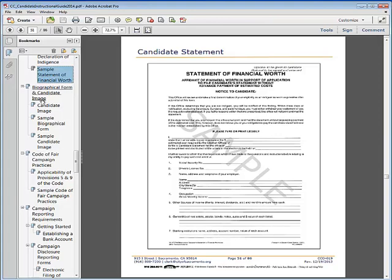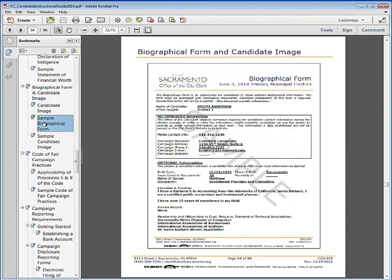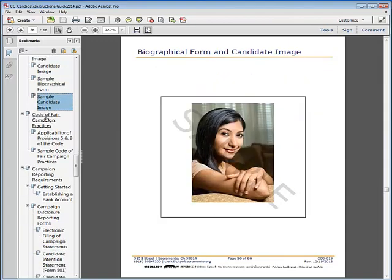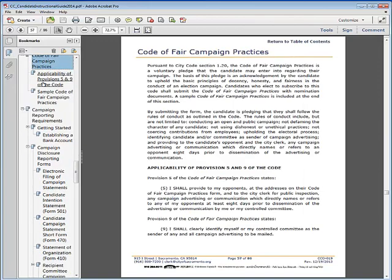This next section reviews the biographical form and candidate image, and provides a sample form and image. The Code of Fair Campaign Practices section reviews this voluntary pledge, discusses the applicability of provisions 5 and 9 of the code, and provides a sample of the form.